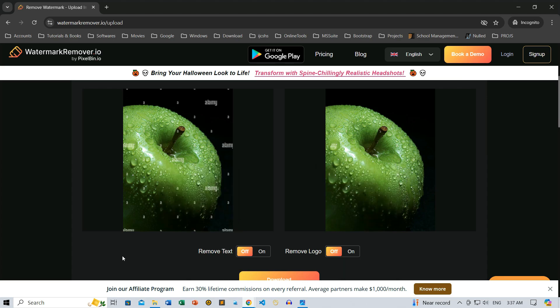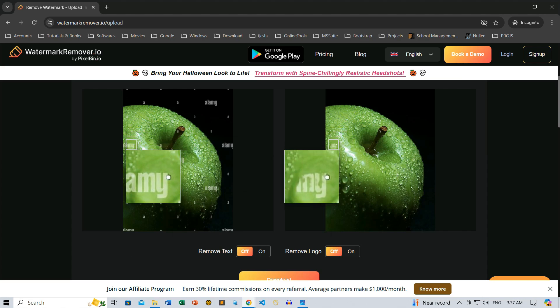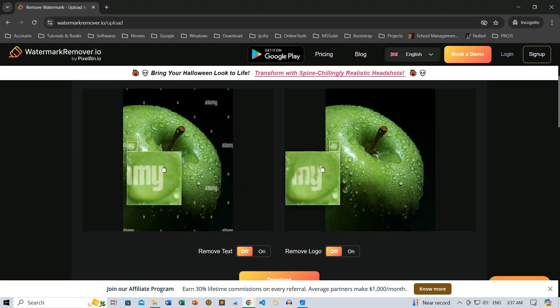Let's take a closer look. You'll notice there's a small watermark hidden in a water droplet on the apple. Now, if something like this happens, don't worry. It's super easy to fix.